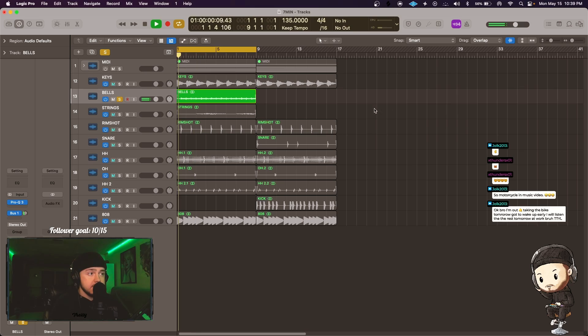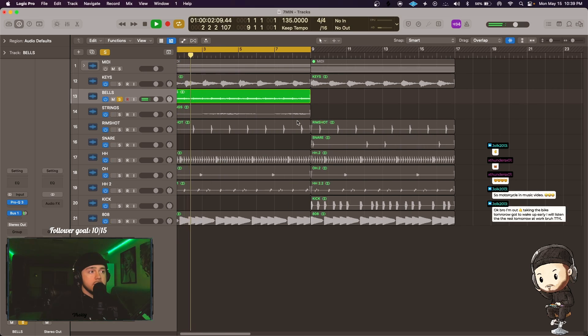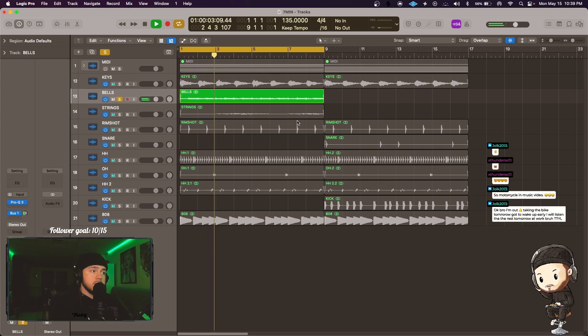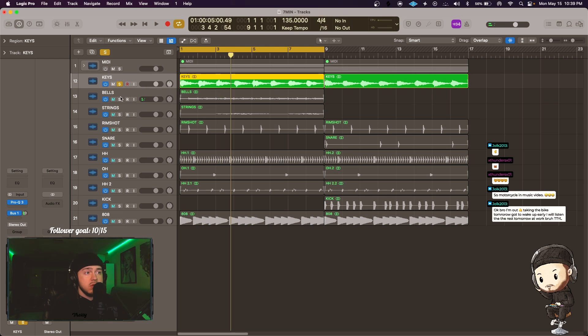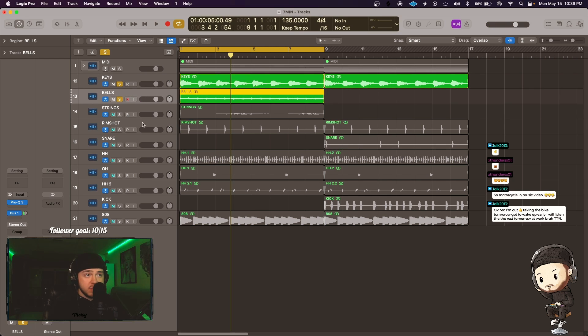And then we got our bells here. Okay, you can probably tell off the rip that these are gonna clash a bit.